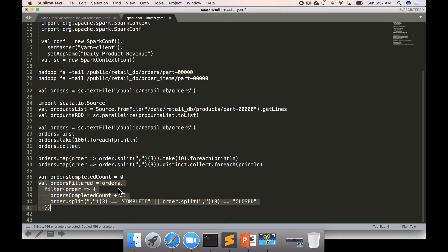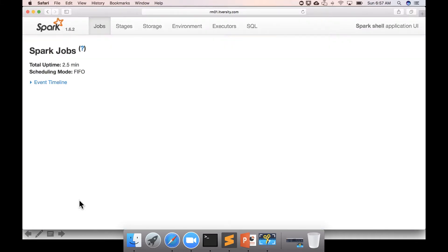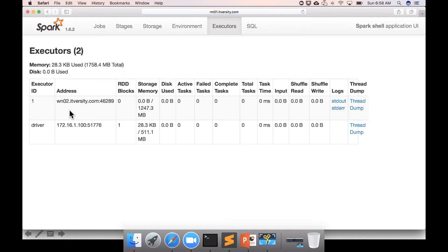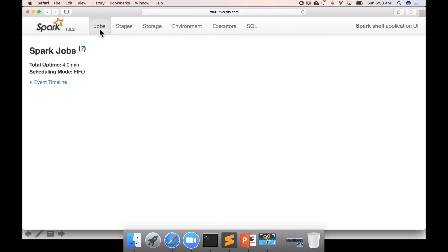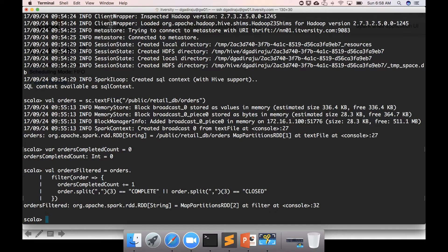Now executing this code snippet: 'orders' is the RDD, 'filter' is an API on top of the RDD. As part of the filter, we validate whether the order is completed or closed. Since filter is a Spark API, when an action is invoked, this filter will be executed on the executor. 'ordersFiltered' is also an RDD variable, and since filter is not an action, it is not executed immediately. Now I'll invoke the action .count to get the count of ordersFiltered.